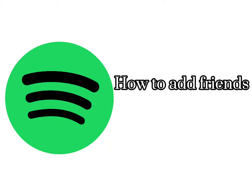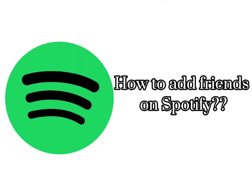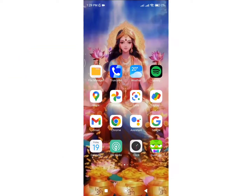How to add friends on Spotify. Hello everyone, welcome back to my channel, Quick Guide. I'm here again with a simple tutorial on how you can add friends on your Spotify. Let's get right into the video.